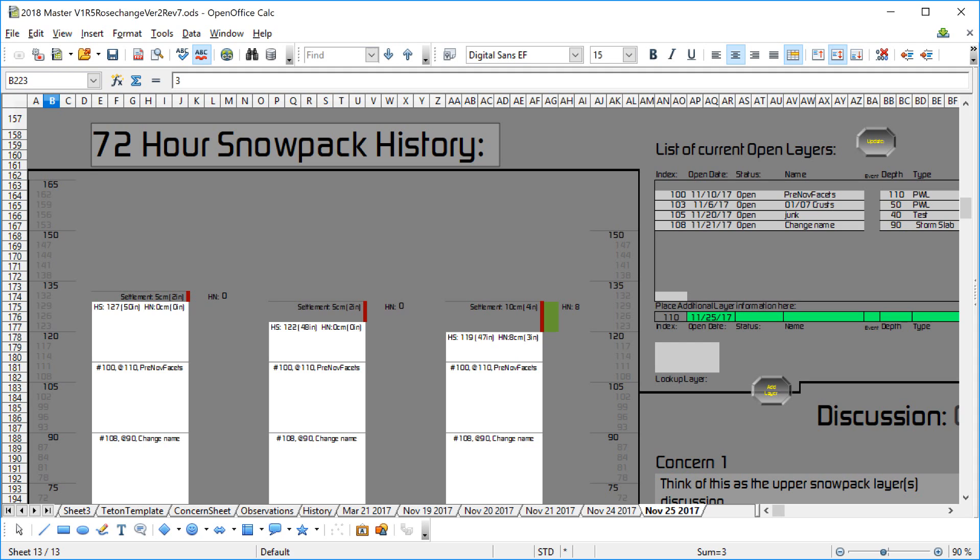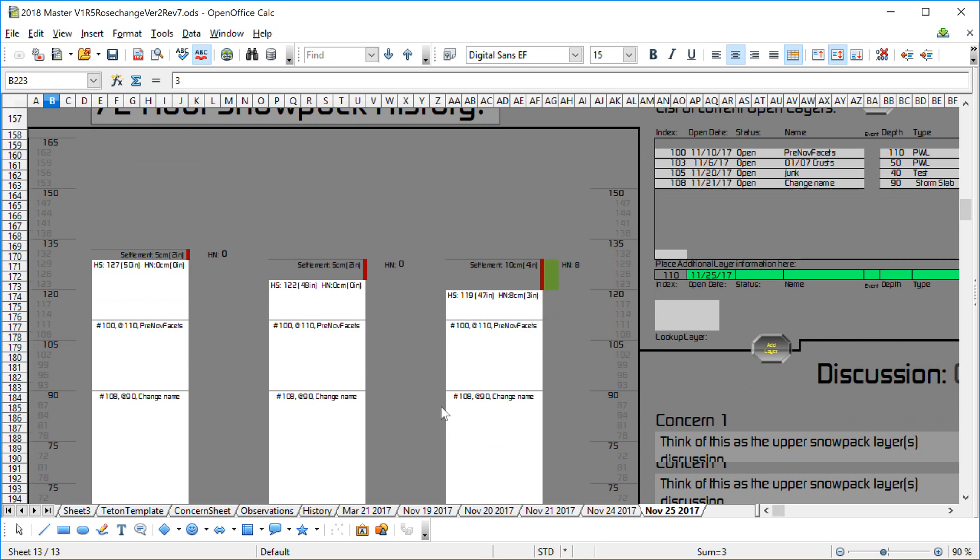So here we go, installment number two. This is continuing our discussion of tracking the snowpack history as far as layers are concerned.